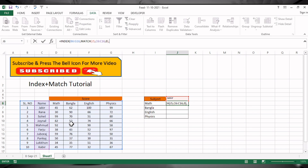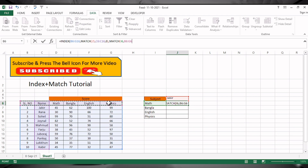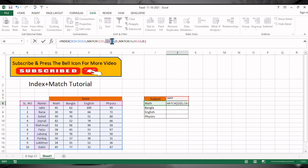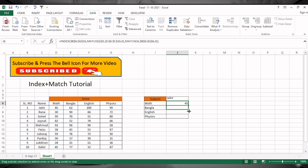For the column number, you also use the MATCH function. Select the subject as the lookup value, and the lookup array will be the subject names. Press 0 for exact match again. Before closing, freeze the array, the lookup value, and the lookup array. Press Enter and drag the formula down so all the results appear.